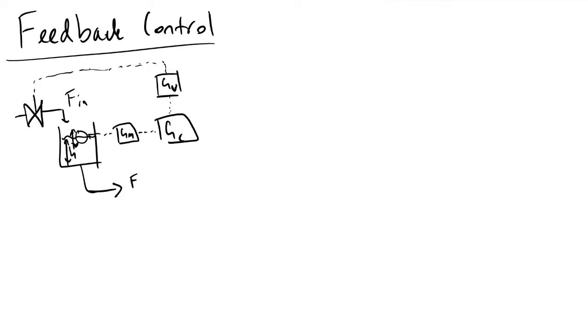And so what we're going to do next is look at how we actually make a block diagram from this to derive a closed loop transfer function. And just so we're clear, the process of these flows that we're looking at between these blocks GM, GC, GV, these are transfer functions that are mapping some kind of input to another output.